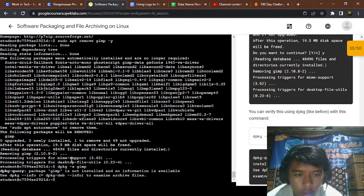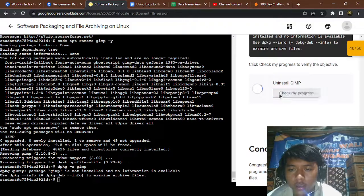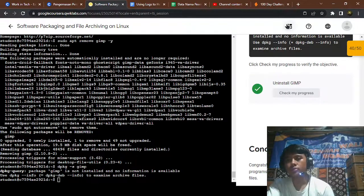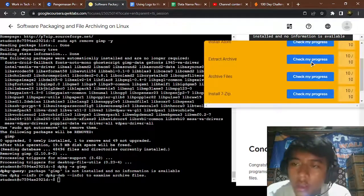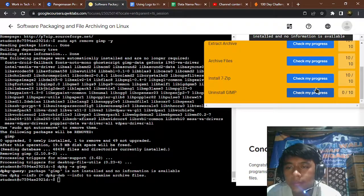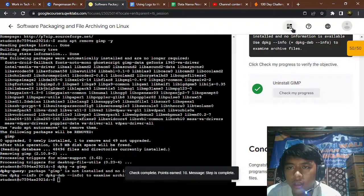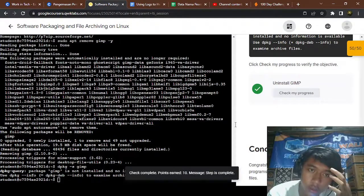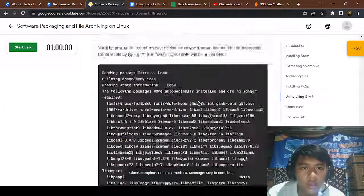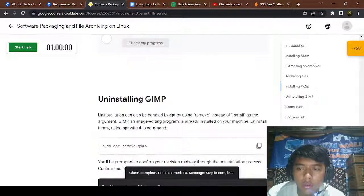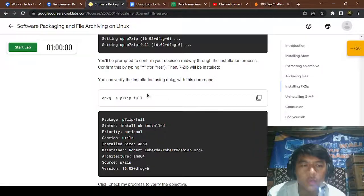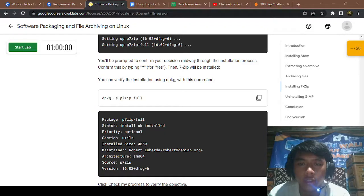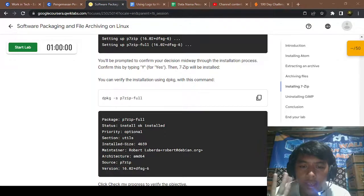Okay, check it and check the progress, okay, and end live, submit. Okay, that's it for software packaging and file archiving on Linux. Thank you for watching, hope you like and enjoy it, and see you in the next video, bye.